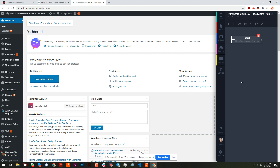Hi guys, Stefan here from Automatio. In this video I want to show you how you can automate your WordPress website without API, without programming experience, and without writing a single line of code.